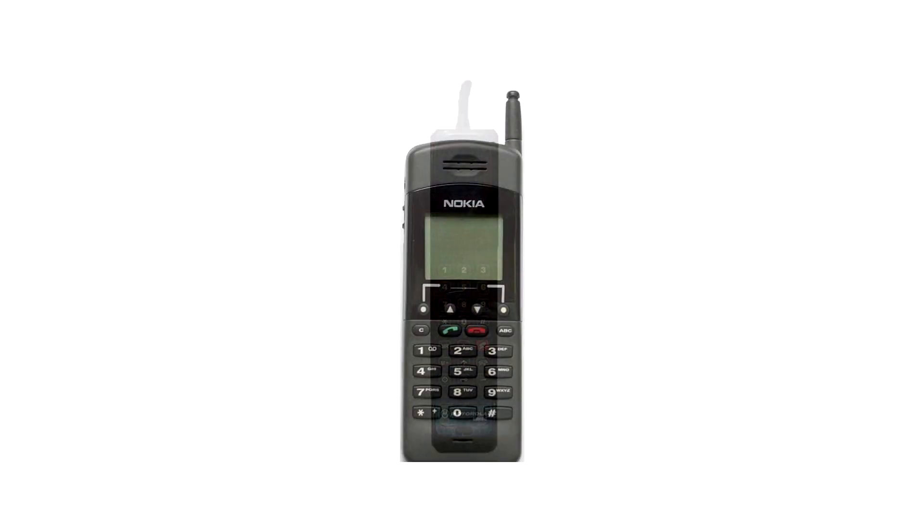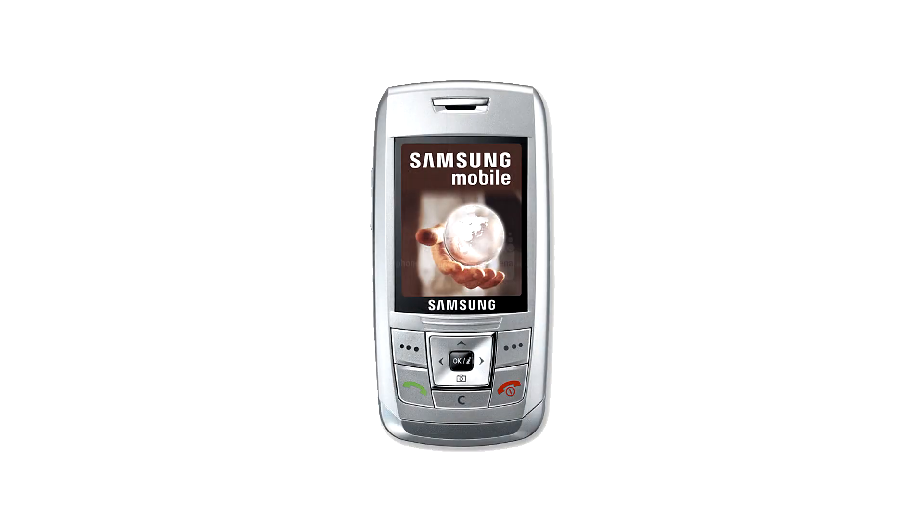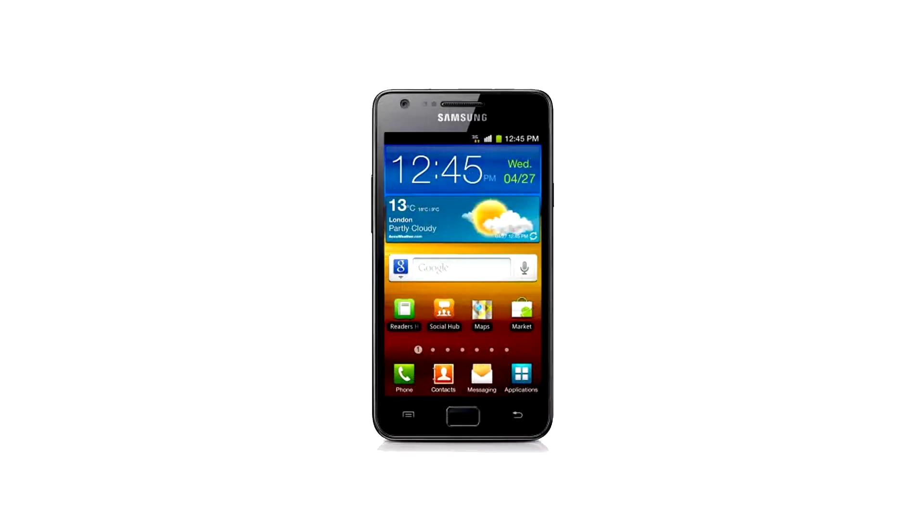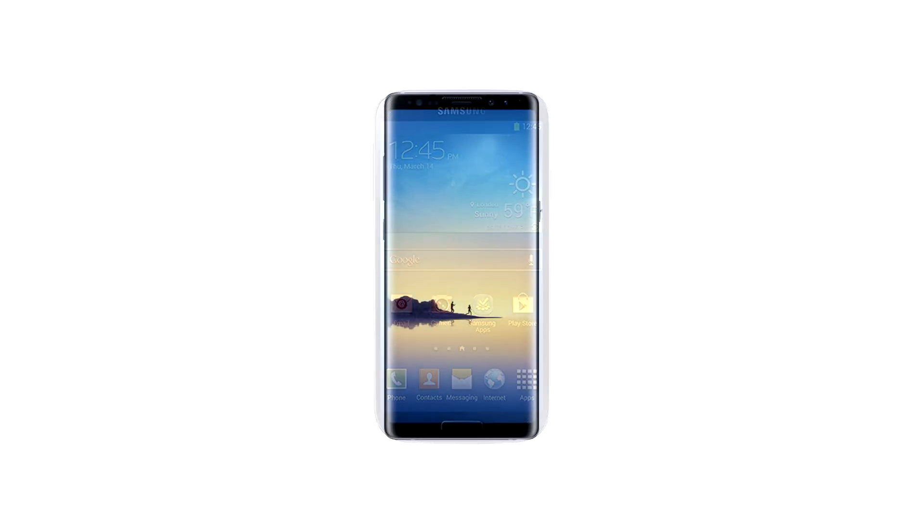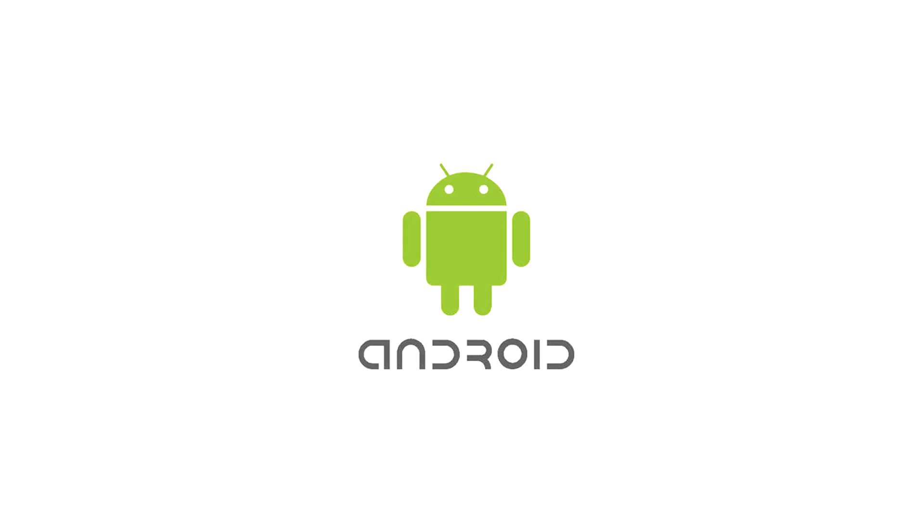Over the years mobile technology became so advanced that a normal phone is just as powerful as your PC. Android, the widely used mobile operating system, has its own role in shaping the mobile industry as it is now. Android has introduced numerous features over the years, but it still lacks some key features like NTFS file system support.